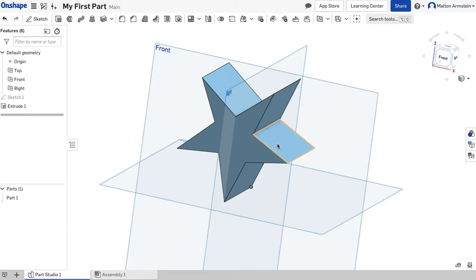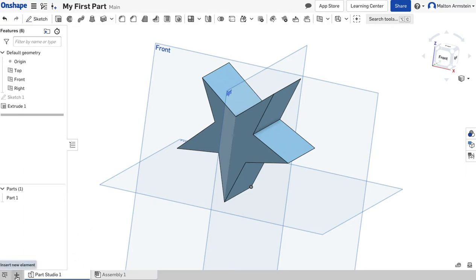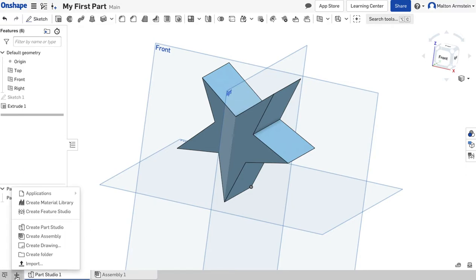We have our original document open — the one called My First Part. What we're going to do is make another part in the same document by adding an additional tab at the bottom. We're going to click this plus sign right here and choose Create Part Studio.